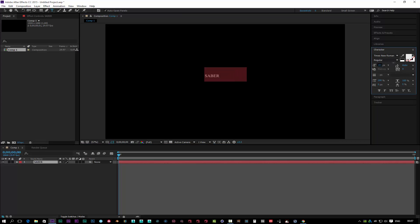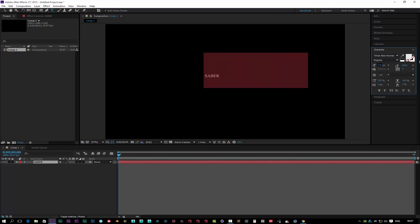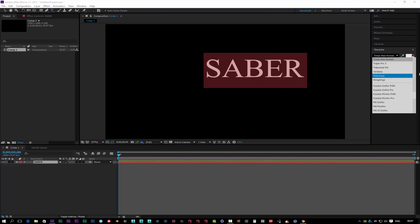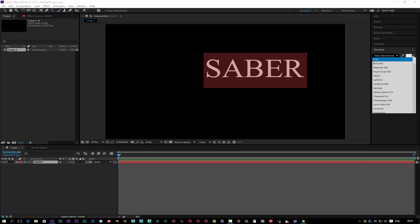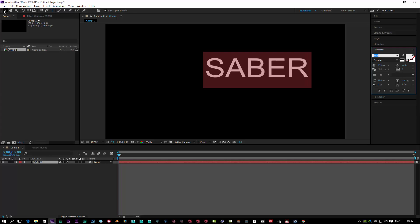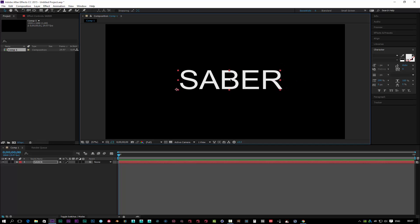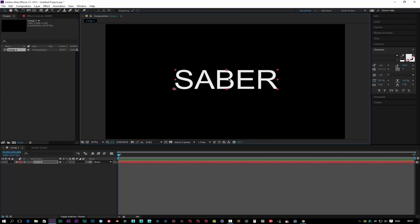Let's punch the size up a bit and change it to Arial — that'll do — and take the caps back off. Let's put that dead centre. I'm going to show you how to make this using Saber.